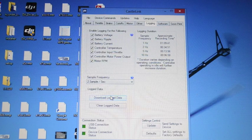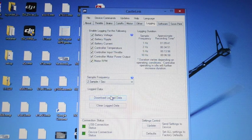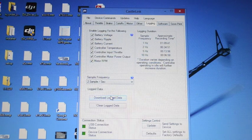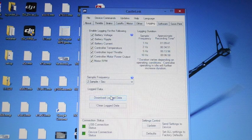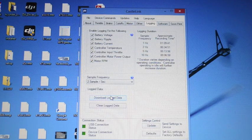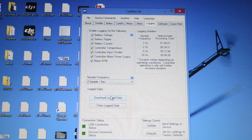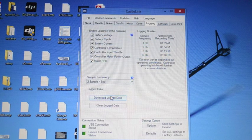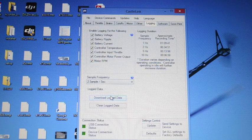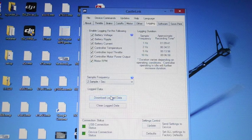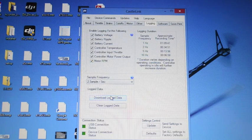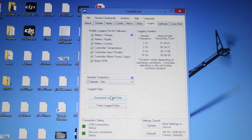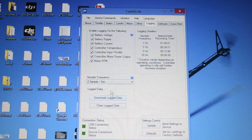One note on the logger while we're here: it is a good idea to download your log data and clear your log data often. The buffer on there only holds so much and if it runs out and you have a crash and you go to pull your log you may find that you ran out of buffer space and don't have the data from your most recent flight so I try to clear my logs fairly often.